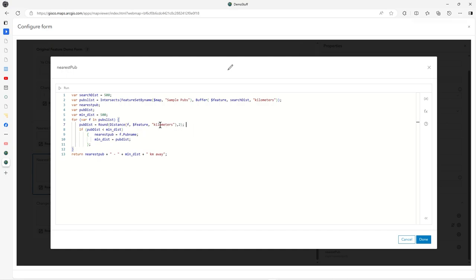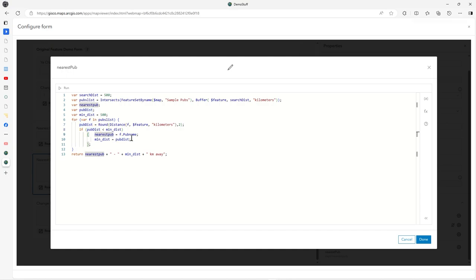Then I iterate through a loop through the pubs list, working out rounded to two decimal places in kilometers, working out the minimum, the one that falls within the minimum distance. You end up getting what the minimum distance is.